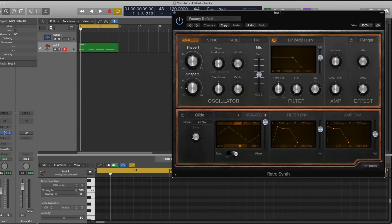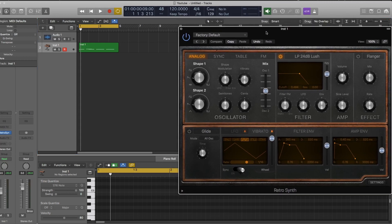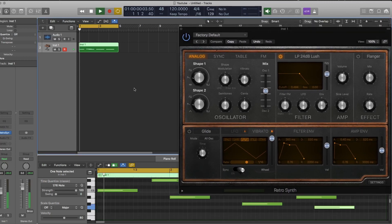So here I've just opened up an instance of Retro and I've programmed in a simple melody.